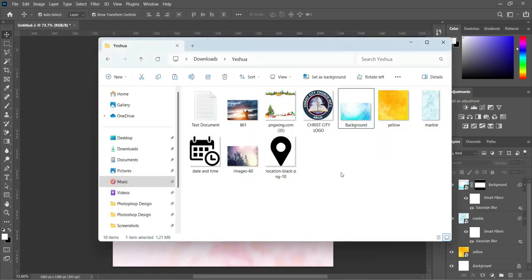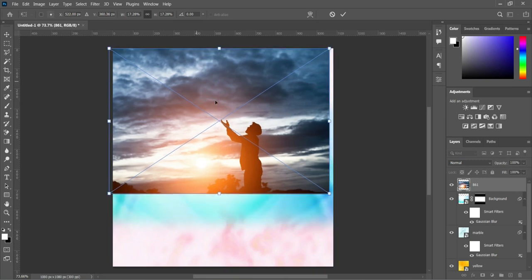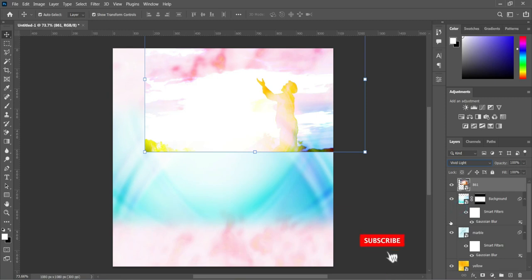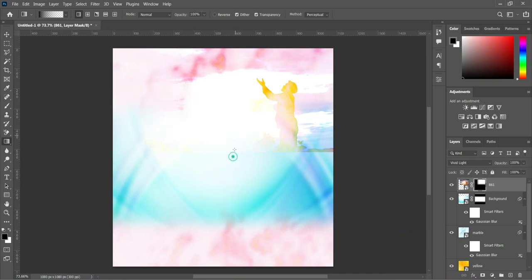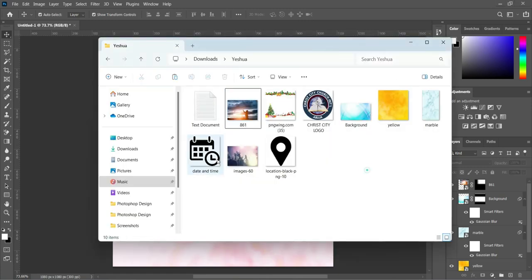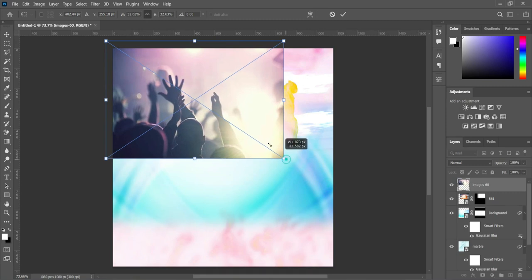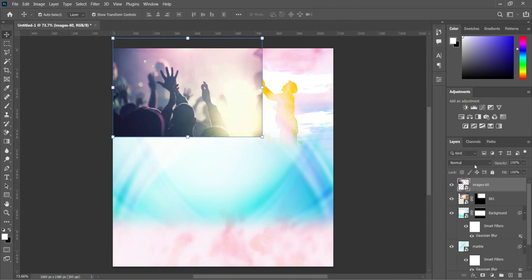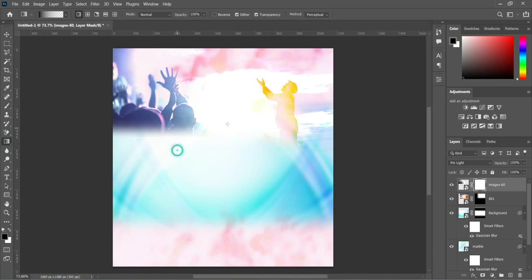Go to your resource file again and import this one, then position it over here. I have to change the blending mode to Vivid Light, then apply your blending. Now I'm going to import this one, take it over here, and reduce the size. Then go to your blending mode and change it to Pin Light. Then apply your layer mask and blend over this area.